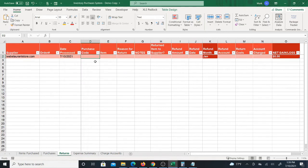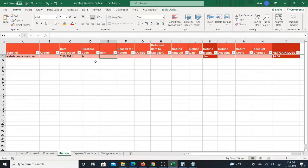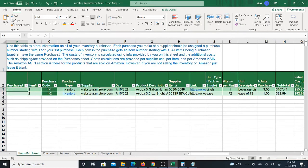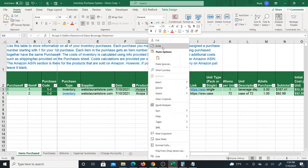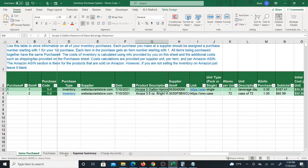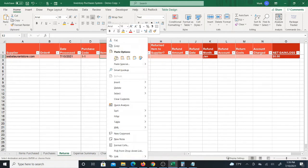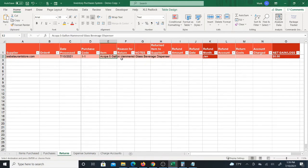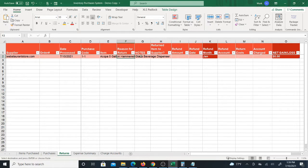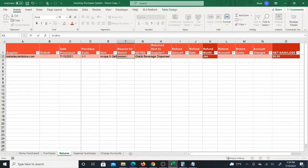And then you can put the item that is being returned. Let's say it's this first item, so I'm going to put that in there and just paste it. And then the reason why you return it, let's say broken, just broken. And you can put some notes there.